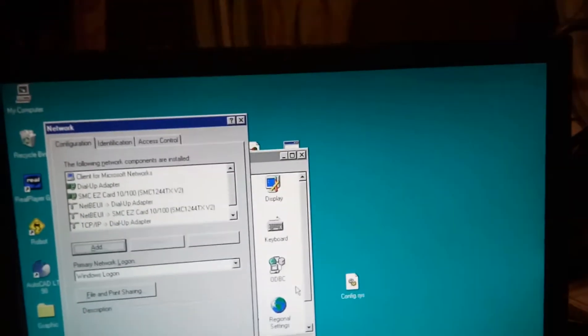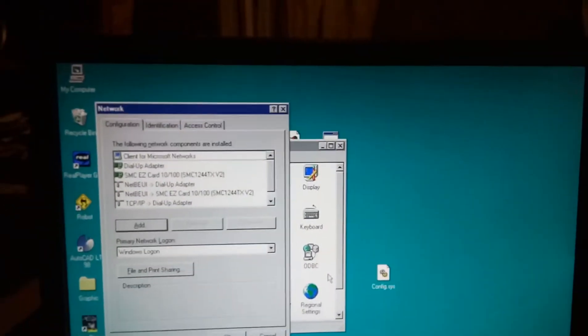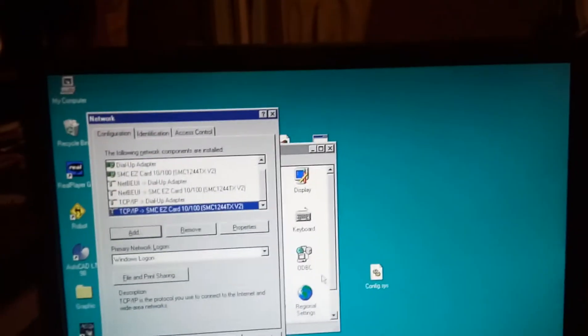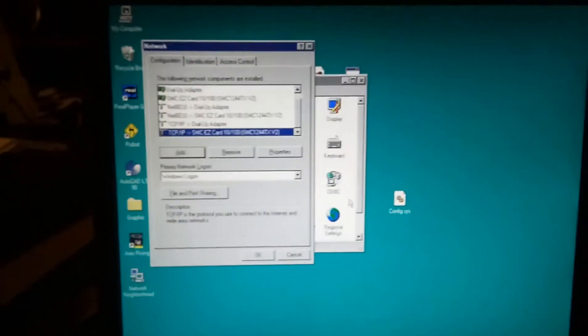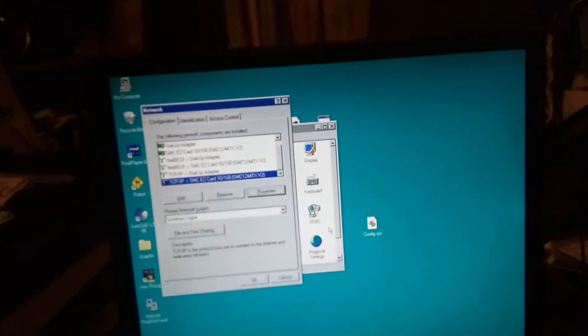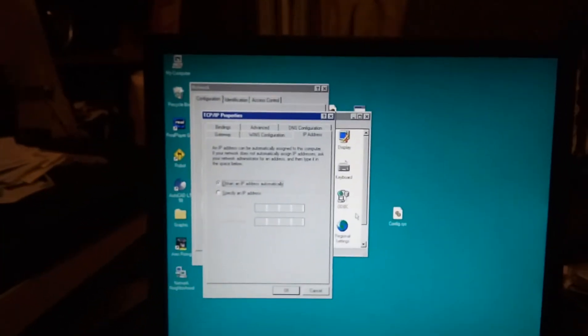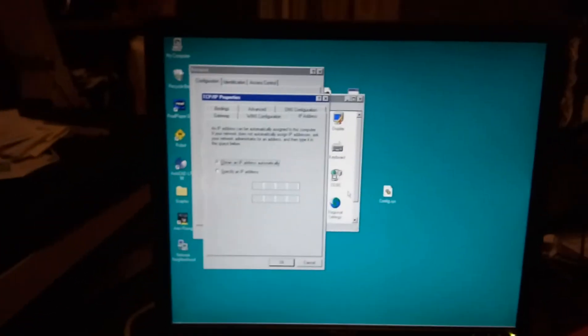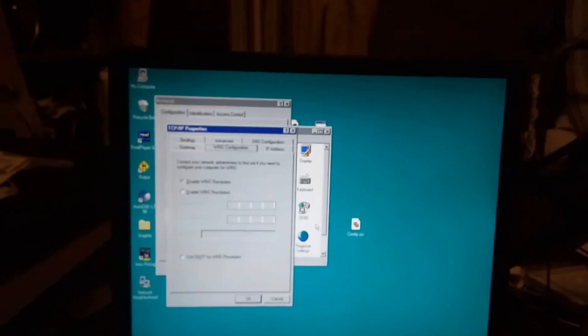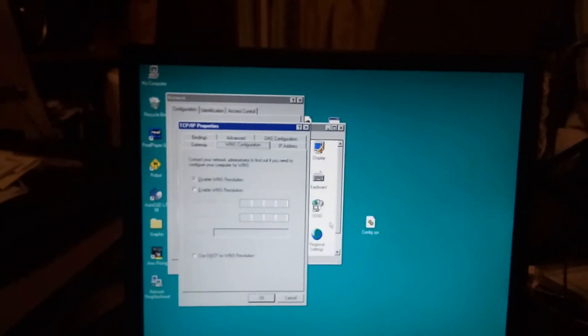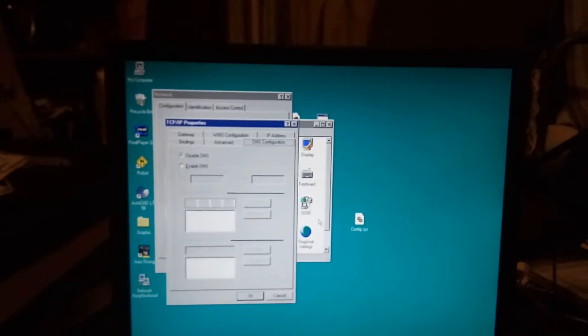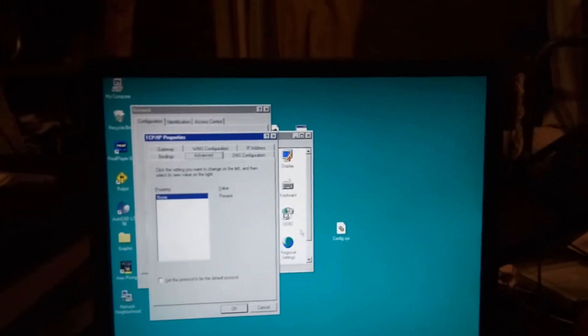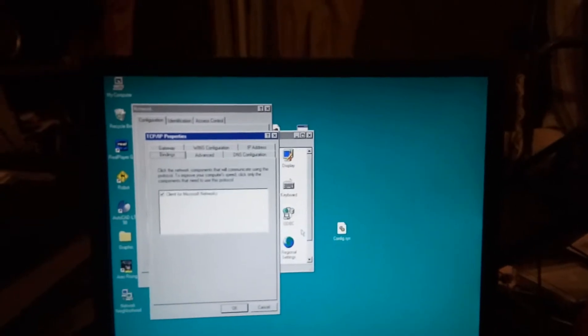TCP/IP for SMC. Ah, yes, it was 1244. Properties. Obtain an IP address automatically. WINS. DNS. Disabled. Advanced settings.